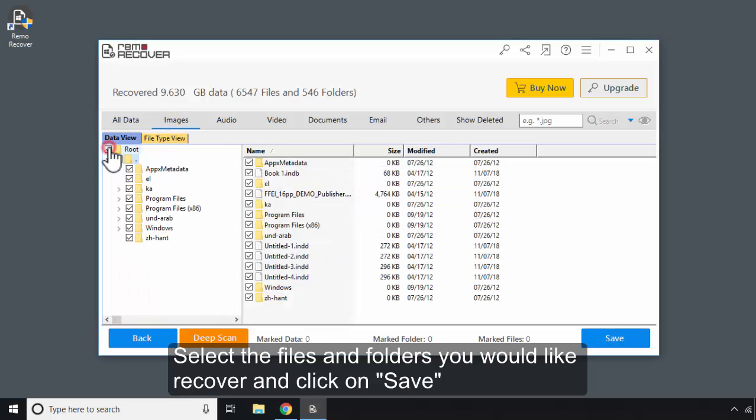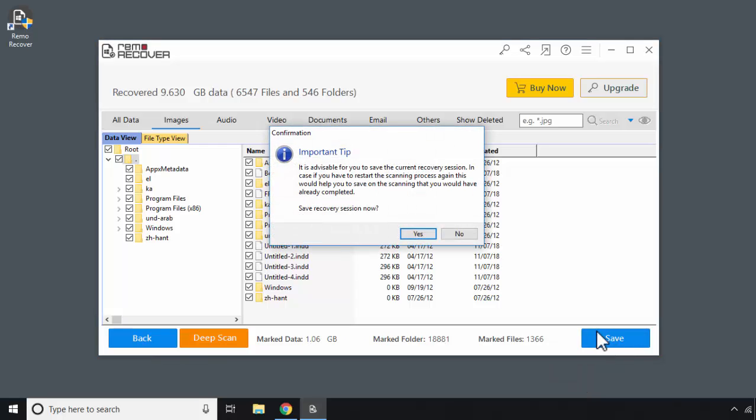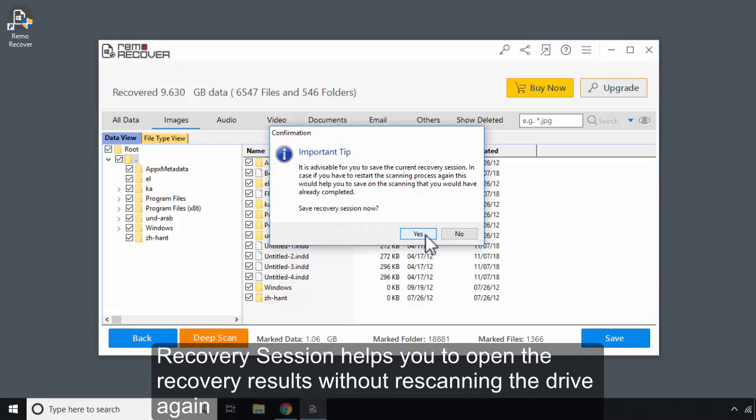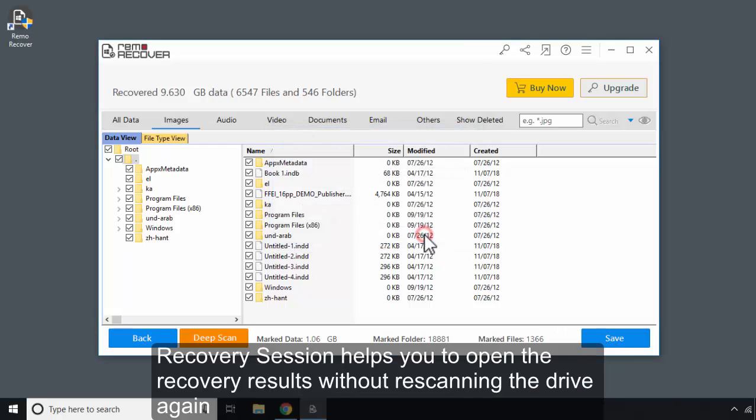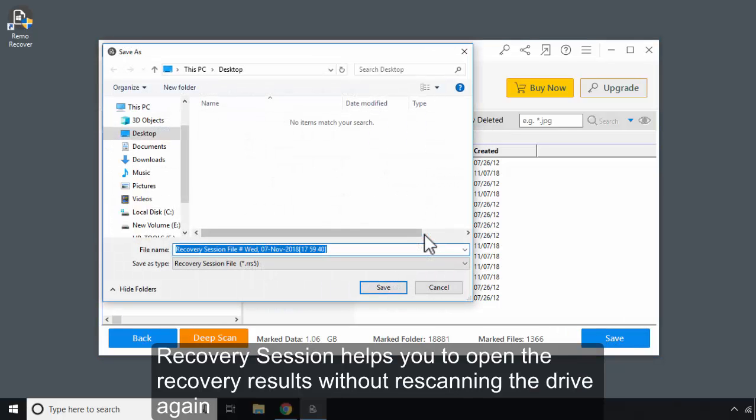Select the files and folders you would like to recover and click on Save. Recovery Session helps you to open the recovery results without re-scanning the drive.